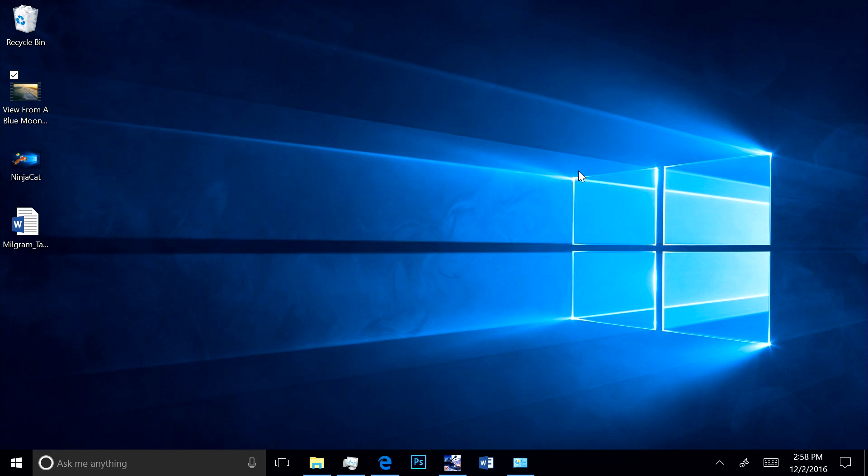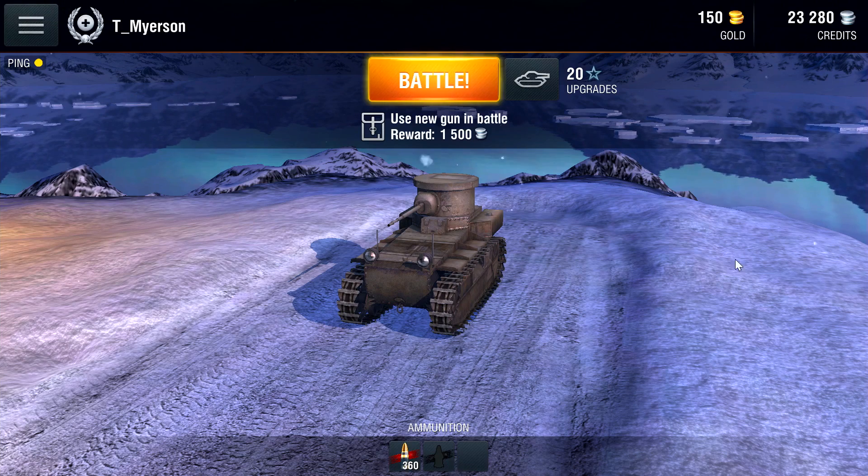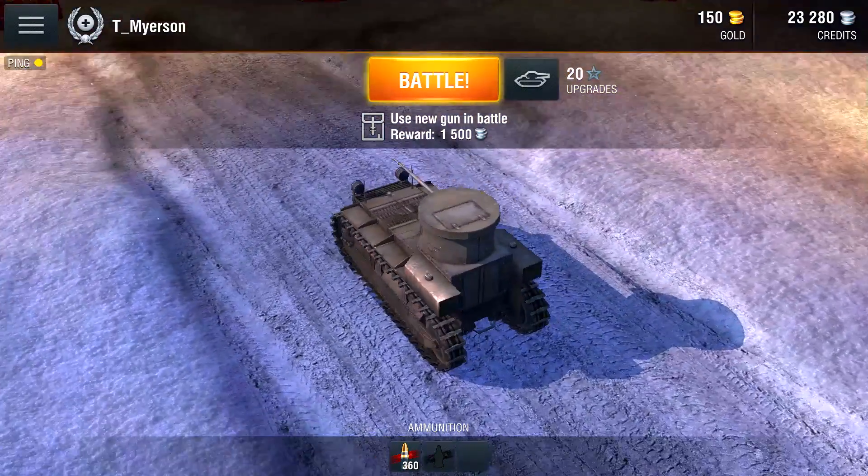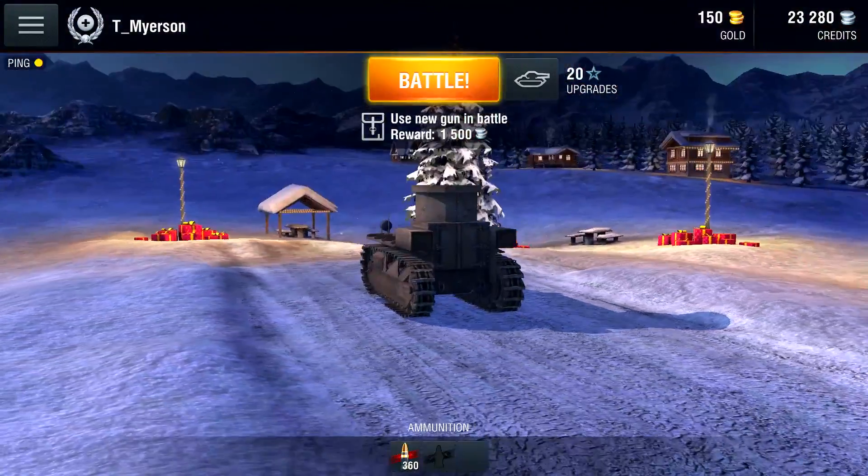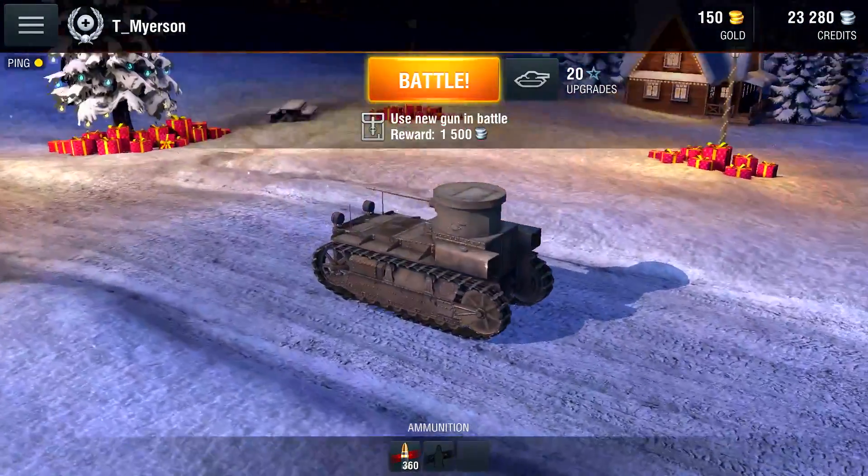Another tough performance test on any PC is playing a game. Here we have the popular Windows 10 game, World of Tanks Blitz. As you can see, it runs great, super smooth.